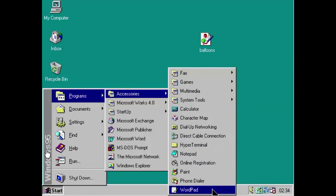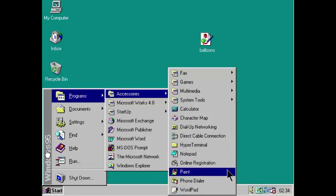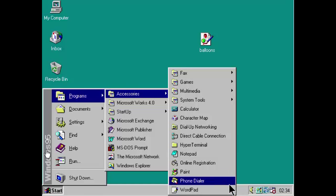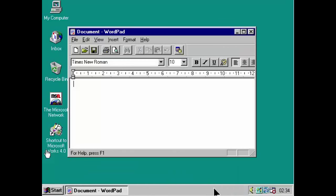So, you know, Write has been replaced by WordPad. So, if you wanted to write something, WordPad. You just click once, and there it is.